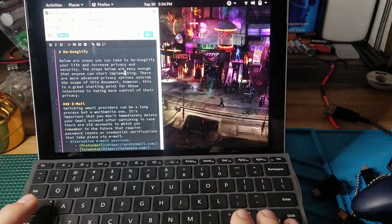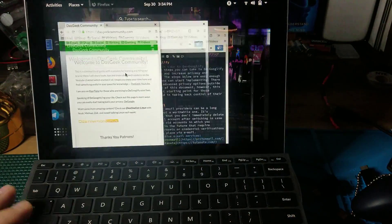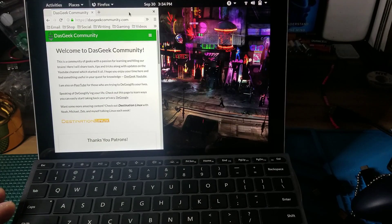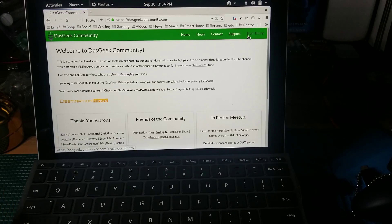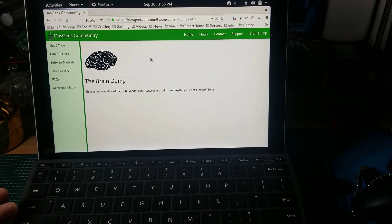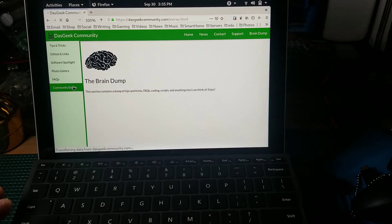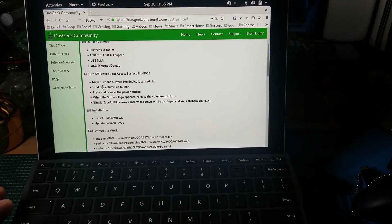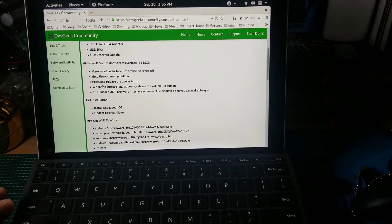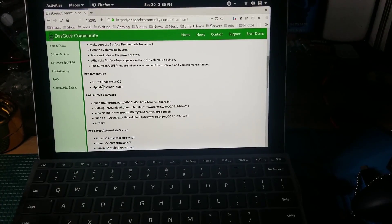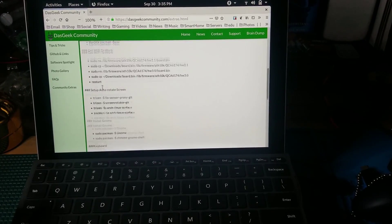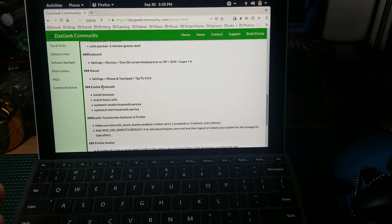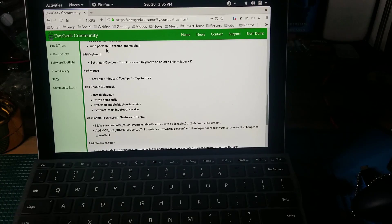This is where you're going to get the information that you need to be able to get the instructions if you end up getting a Microsoft Surface Go for setting it up - at least the things that I've done to this point. It's right here under the Brain Dump and under Community Extras. You can see I list out what you need: the secure boot, how to get around the secure boot on the device so you can install Endeavor OS, the installation, getting Wi-Fi to work, setting up auto rotate, installing GNOME - all of those instructions are here on the DOS Geek Community website. Go check that out if you get a chance.